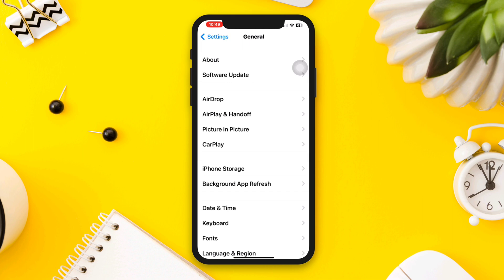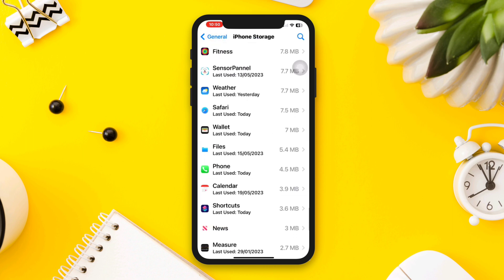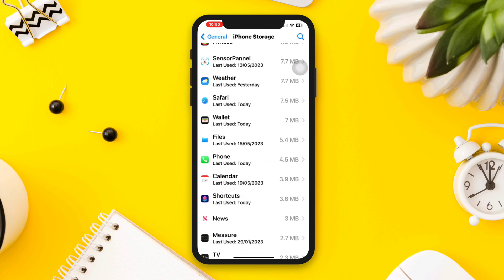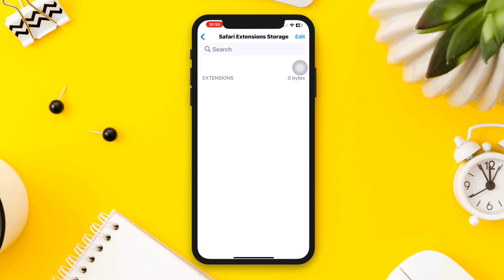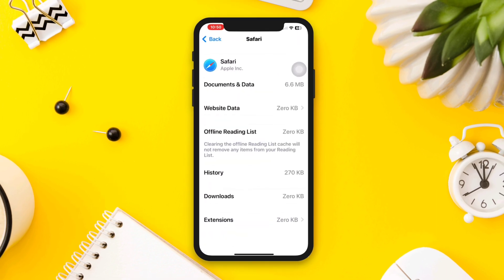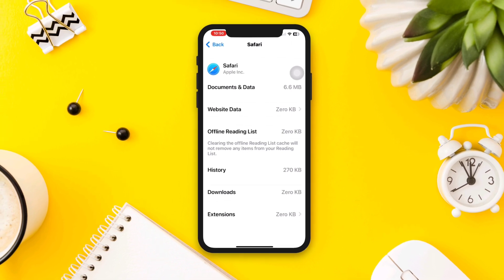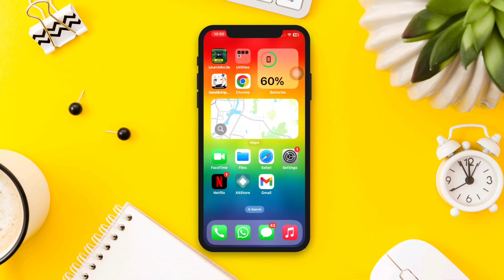iPhone Storage, find Safari browser from here. You can also remove history, downloads, and extensions. Once you delete all of that, your browser will be reset. If you still have anything to ask, please ask me in the comment section. Thanks for watching.